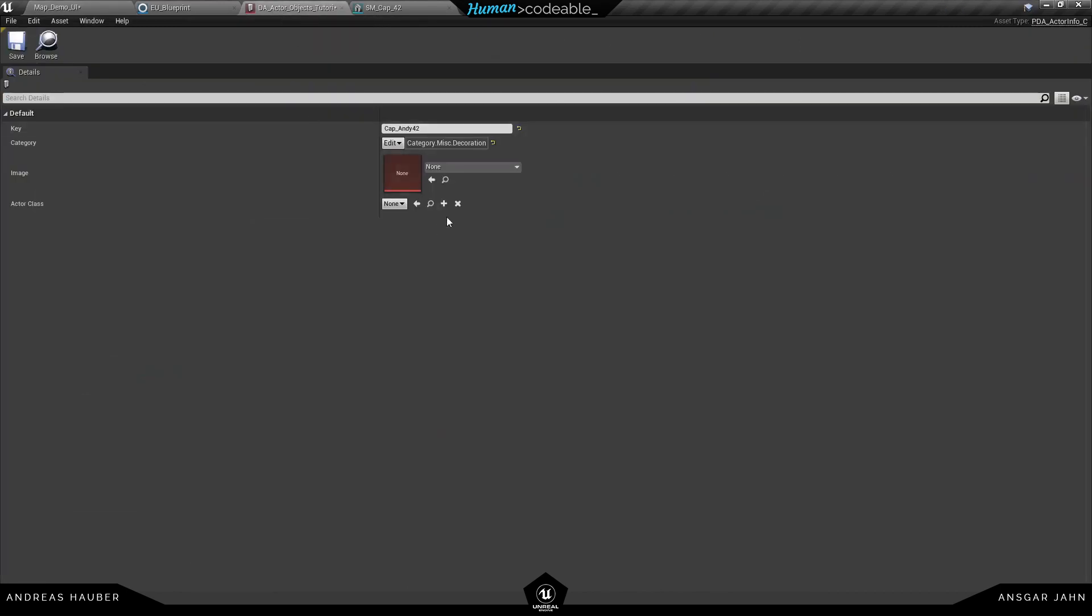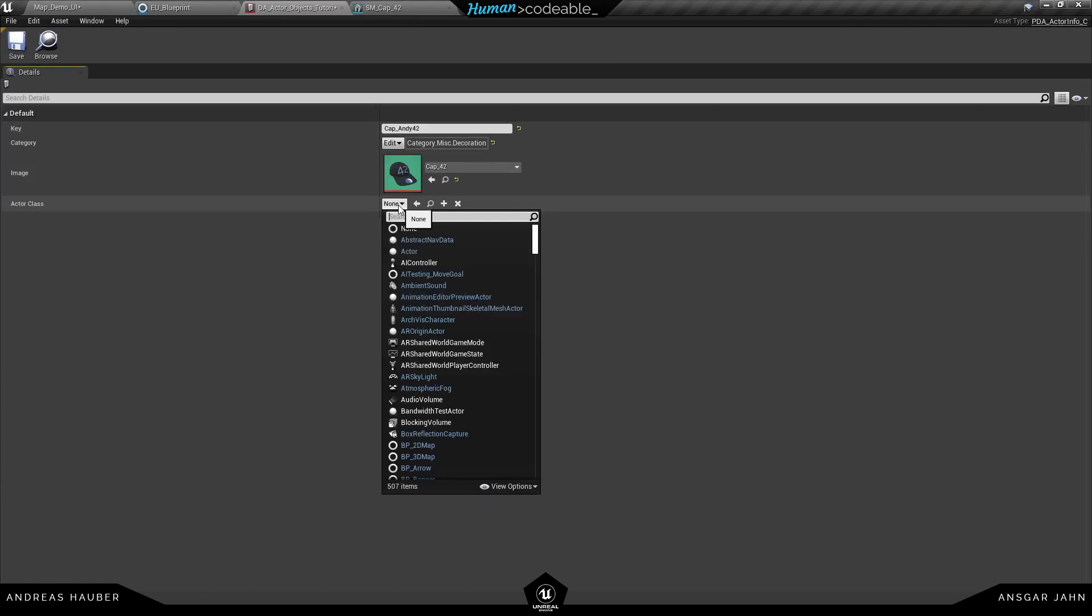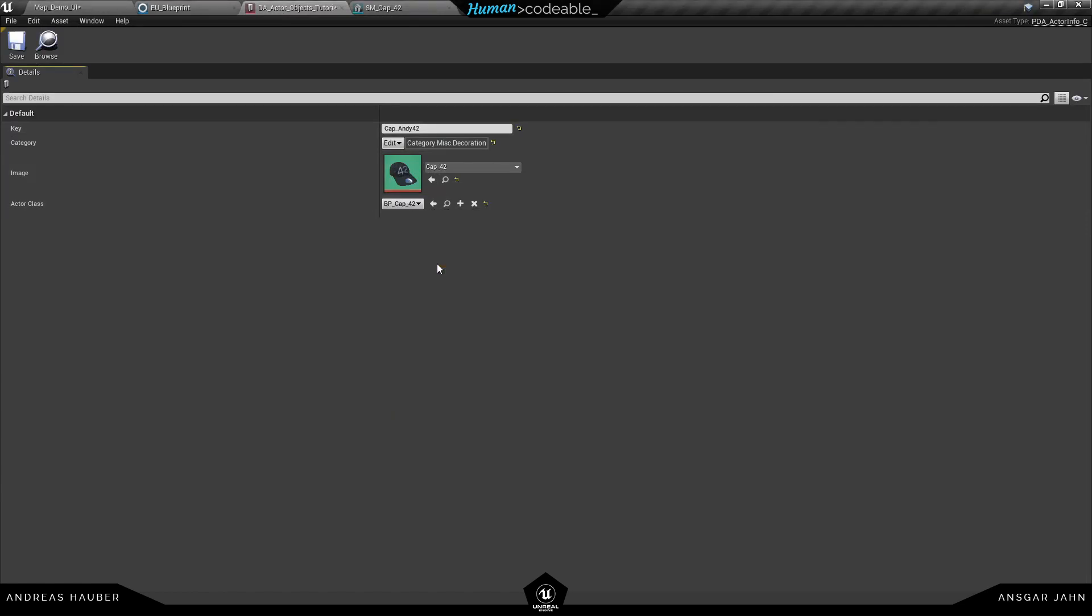So now I can assign the image to my data asset and last I need to define the blueprint actor I want to spawn in this case the cap 42. So let's hit save.